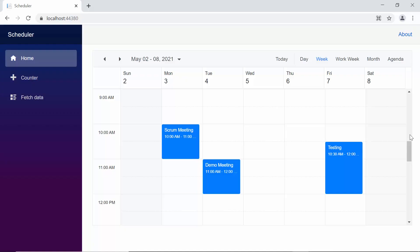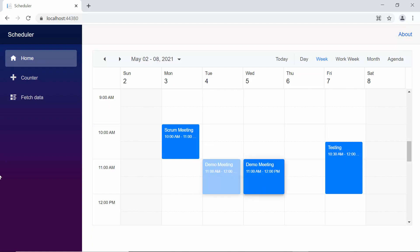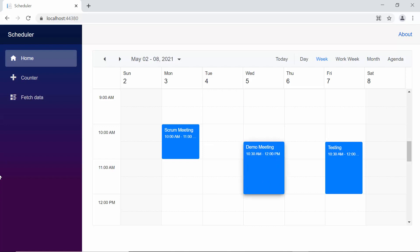Look at the scheduler now. By default, you can easily drag and drop the appointments anywhere within the scheduler, as well as you can extend the appointment time by resizing the start or end handlers.